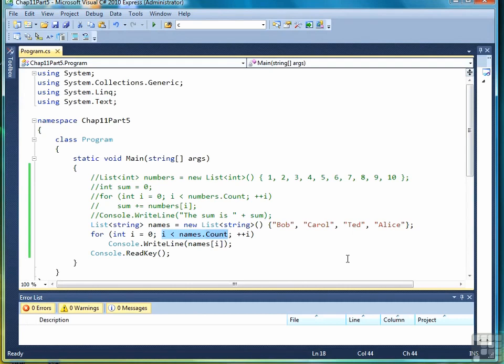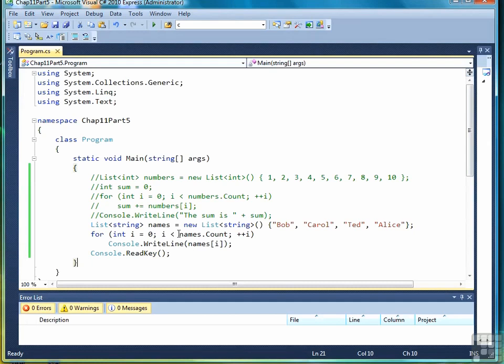So rather than put a number in like 9, because I think that's the size of the list or the count, I'll just use the computer to compute that for me. So names dot count will always be correct. Accessing list elements is quite simple as long as you understand the subscript notation. So let's move on to the next lesson where we look at how to use lists in method calls.